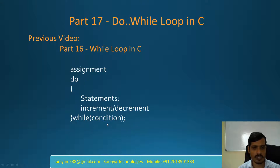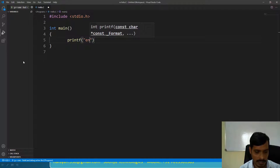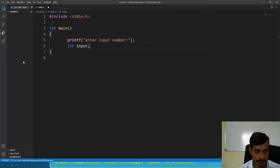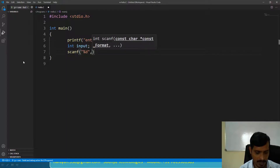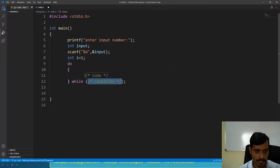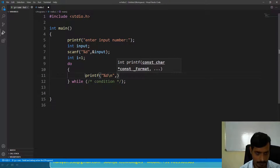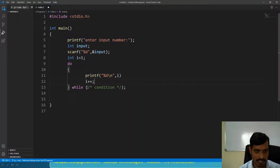We will discuss this program in VS Code. Launch VS Code and create a C application. First step is to read input from the command prompt: printf enter input number. Declare a variable int input, read the input from the command prompt using scanf with %d and address of input. Assign the variable int i equal to 1, then do — we need to write code: printf %d comma i, increment i with i++.